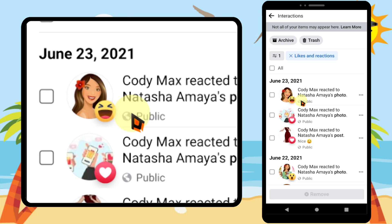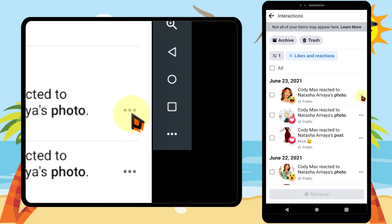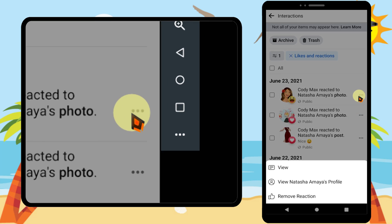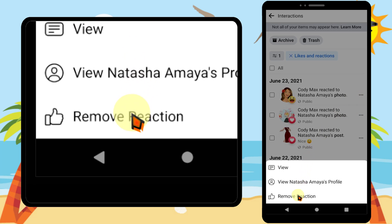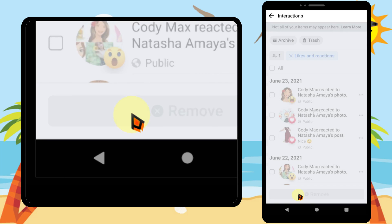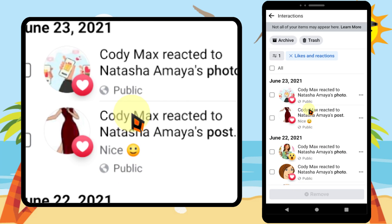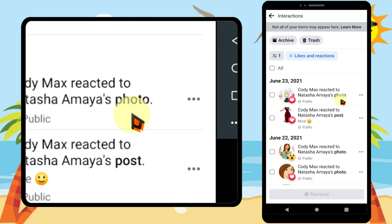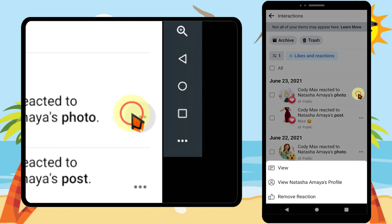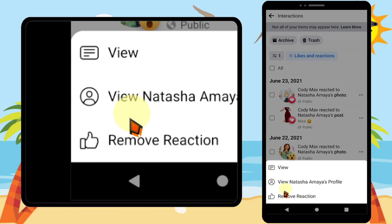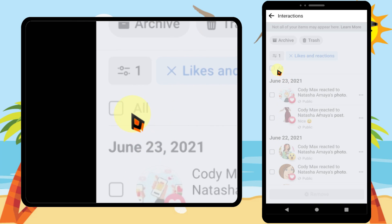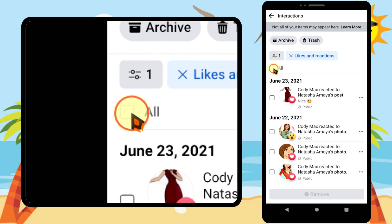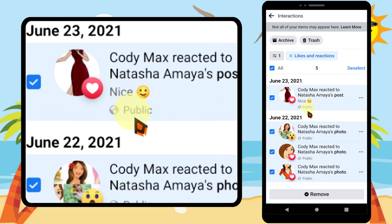If you want to remove one reaction, just tap the three dots next to that reaction, then at the bottom tap Remove Reaction. Tap three dots, tap Remove Reaction. If you want to remove all your reactions at once, just check all.